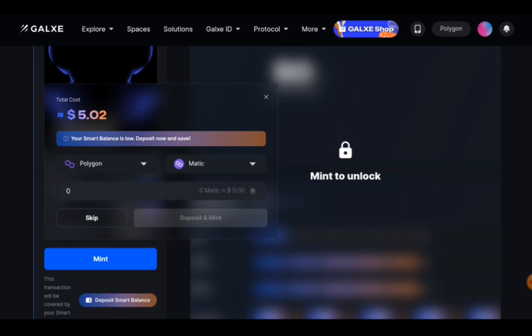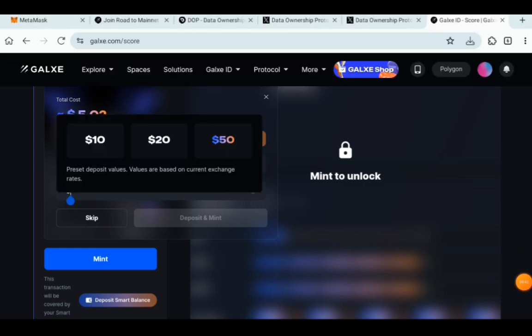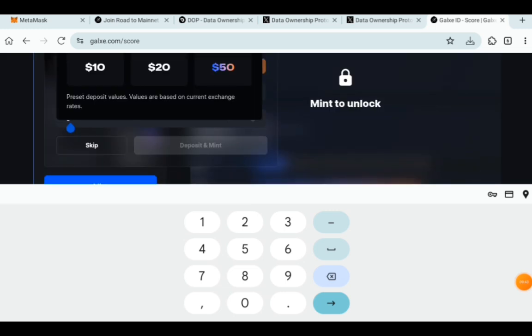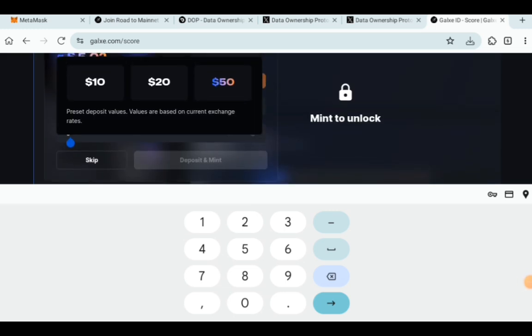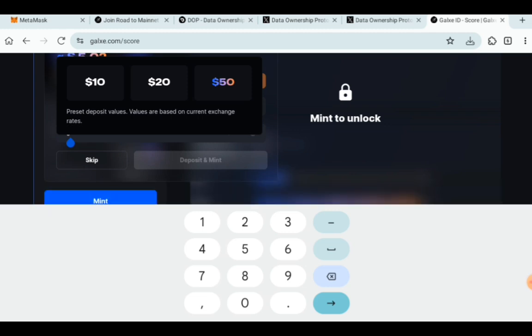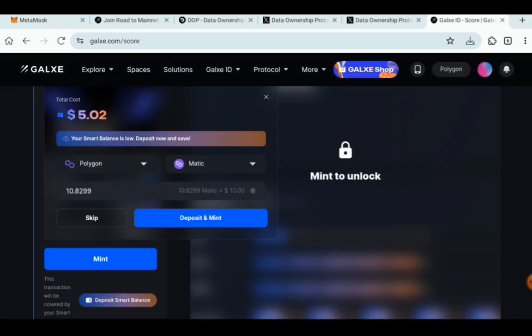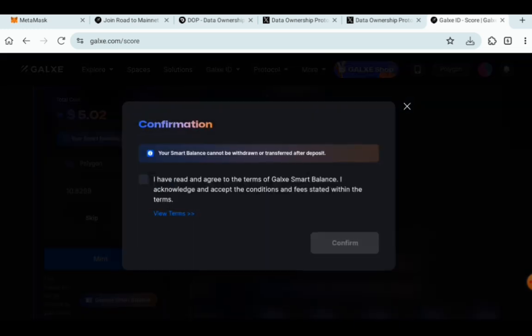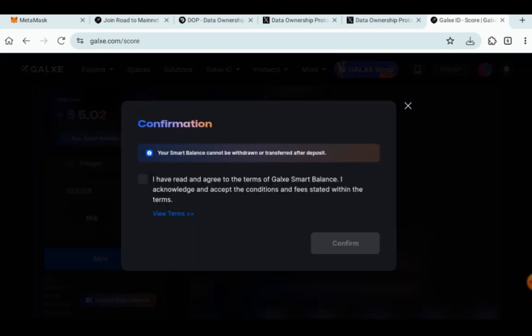And I'm going to put the amount that I have. So once you click there, it is $10 that I'm going to put. If you have more, then you can. Then you click on that. Click on Deposit and Mint. Agree to the rules and terms and confirm.